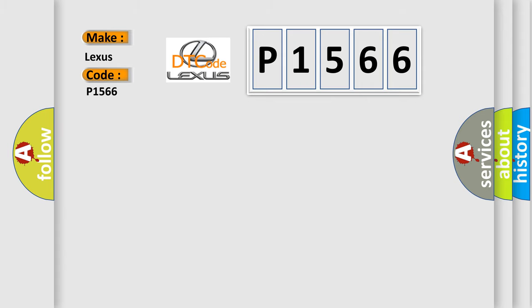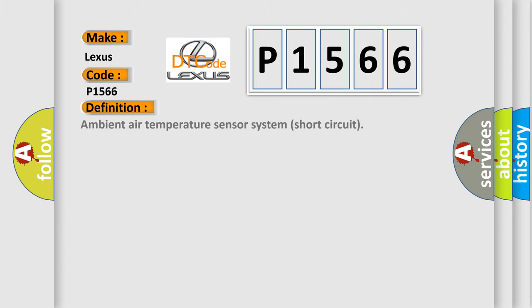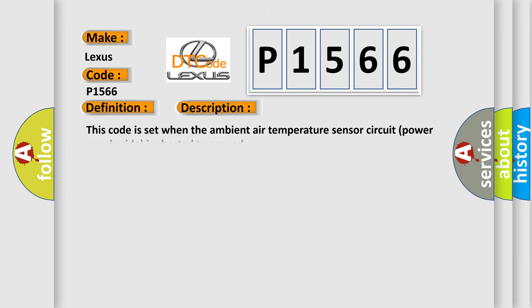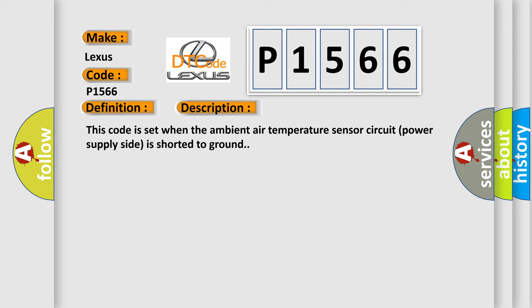The basic definition is: Ambient air temperature sensor system short circuit. And now this is a short description of this DTC code. This code is set when the ambient air temperature sensor circuit power supply side is shorted to ground.